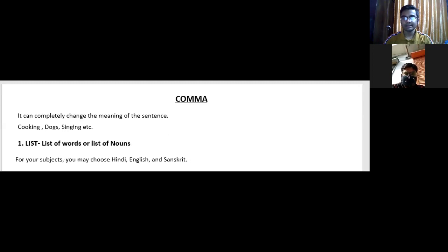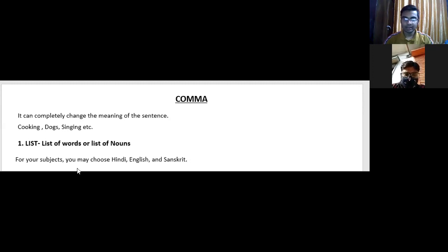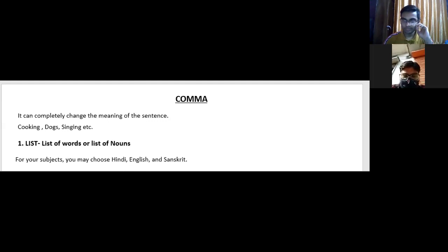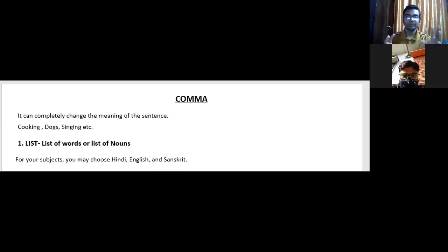For example: 'You may choose Hindi, English, and Sanskrit.' Here there is a list of nouns, so comma is required — it is compulsory to use comma. But it is not only restricted to the usage of words or nouns.